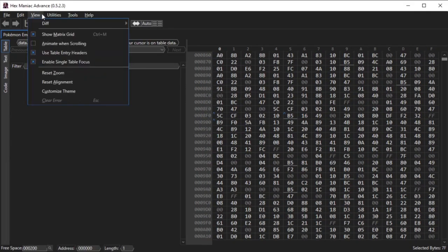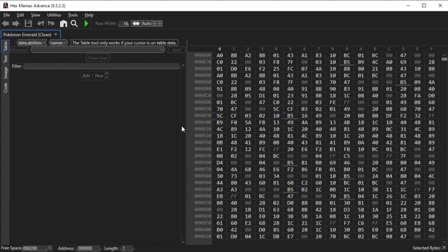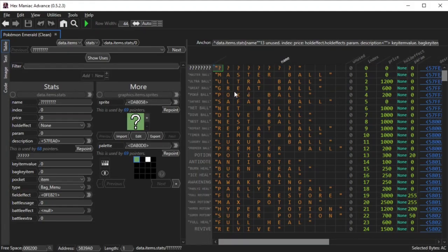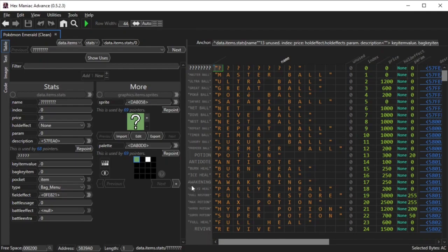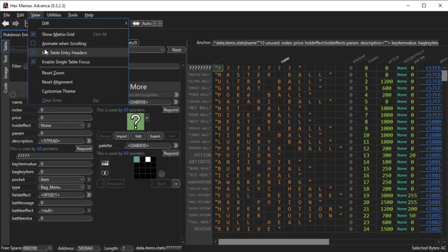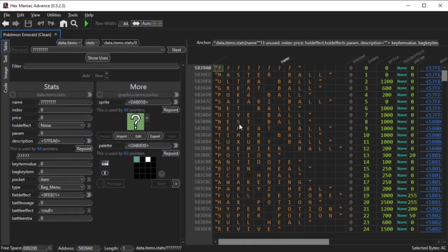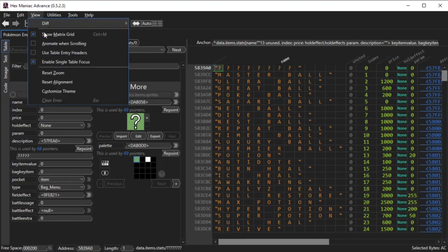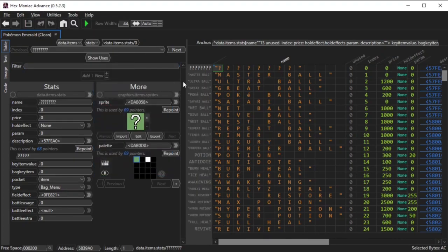For the other two settings that are enabled by default, I'll go to a table in the ROM. If you look towards the center of the screen, instead of hex addresses you're seeing names of items. That's because use table entry headers is enabled. Unchecking it causes the column of hex addresses to show at all times. You may want the setting disabled if you need to pinpoint certain addresses of certain elements of a table, or you may want to keep it enabled so you can keep track of what Pokemon, item, etc. you're editing.